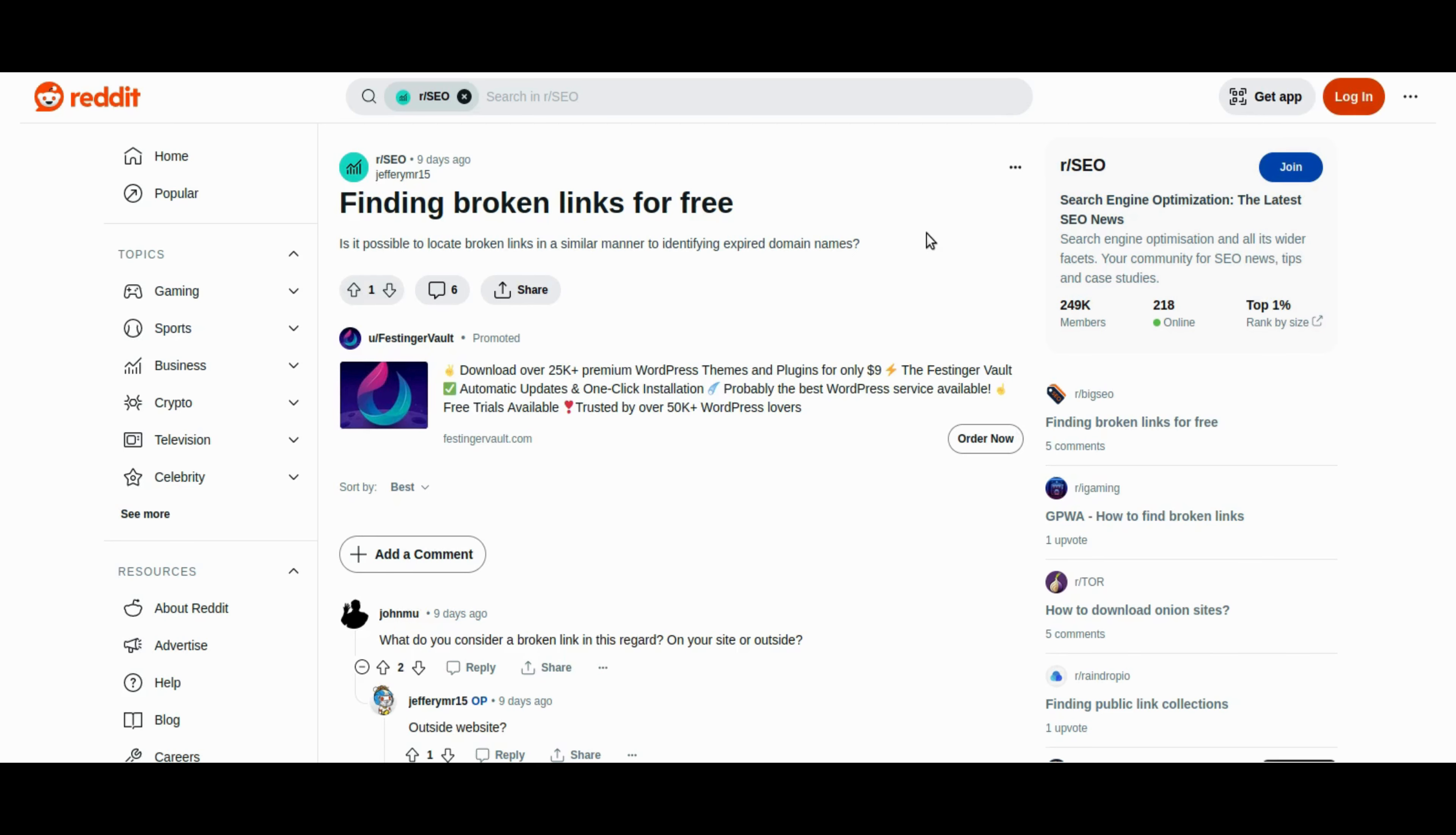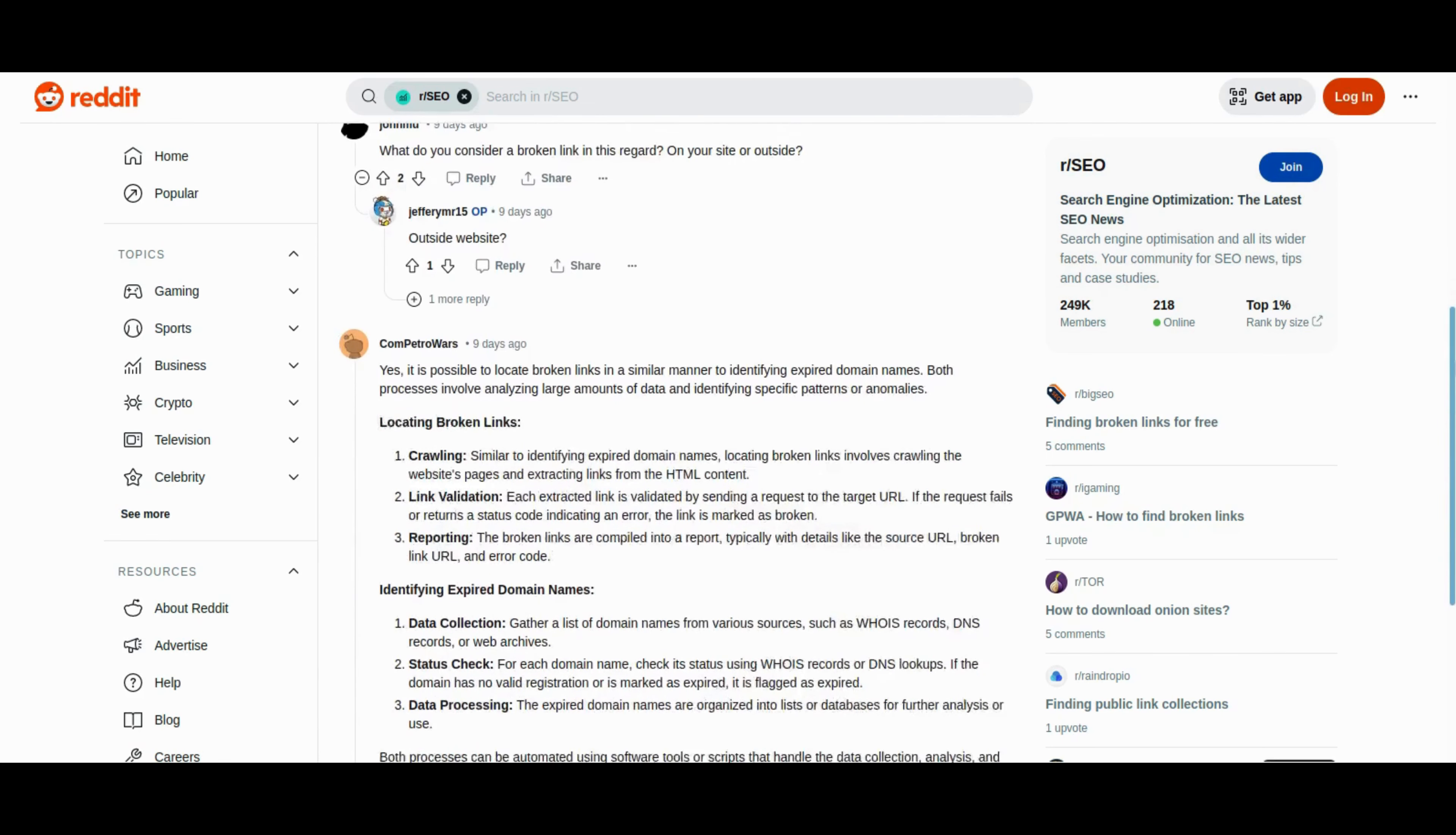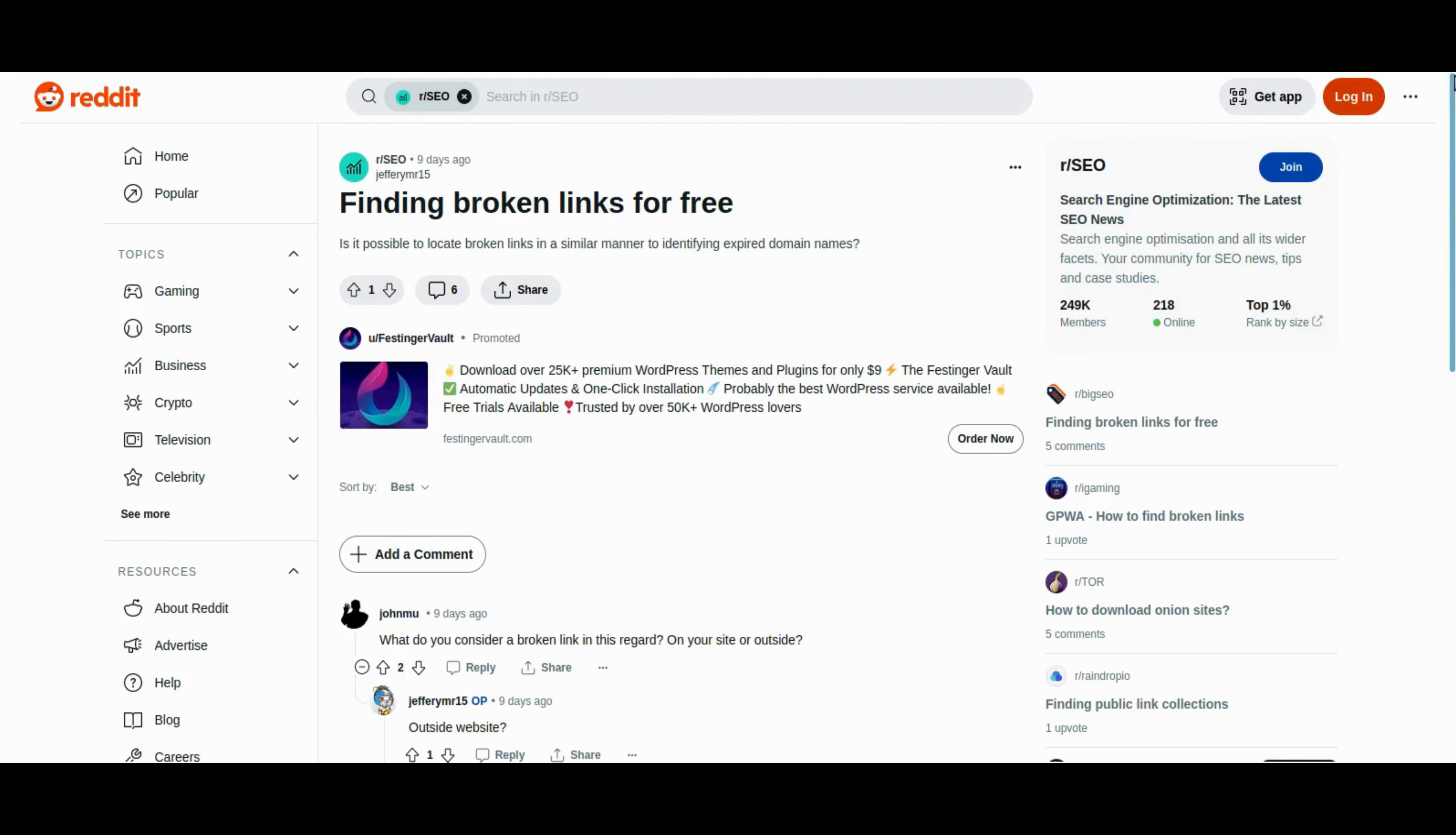Google's John Mueller shares insights on addressing inbound broken links, emphasizing the importance of selectively fixing 404 errors. Mueller suggests using analytics and server logs to identify broken links that receive traffic, highlighting their relevance. However, he advises against fixing all 404 pages, noting that the SEO value may be outweighed by the effort. In this thread, Mueller explores scenarios where fixing inbound broken links is beneficial, and situations where allowing 404 responses is appropriate, providing guidance for effective management.